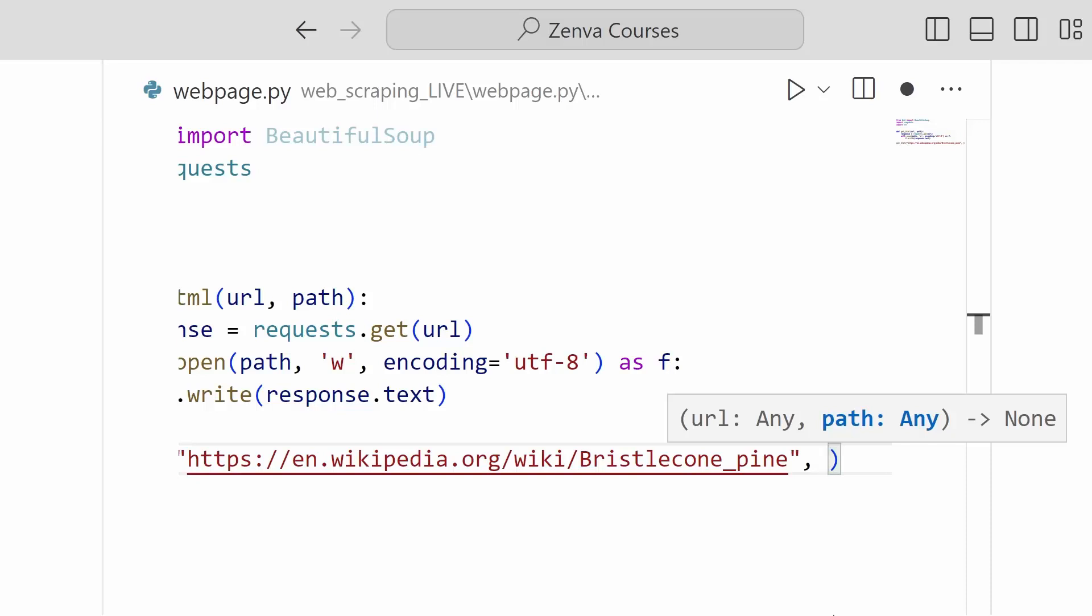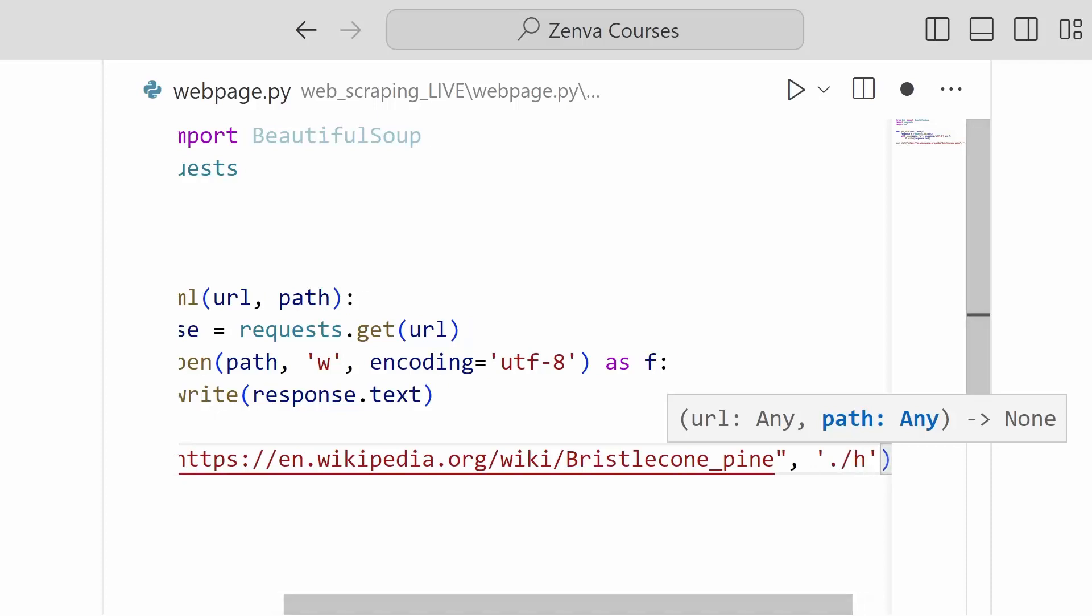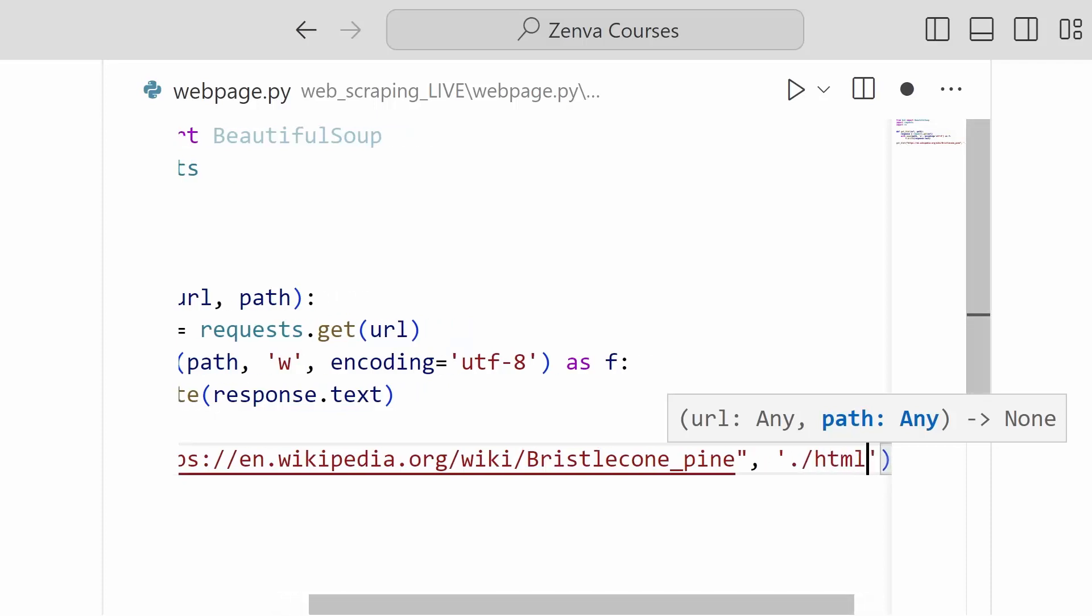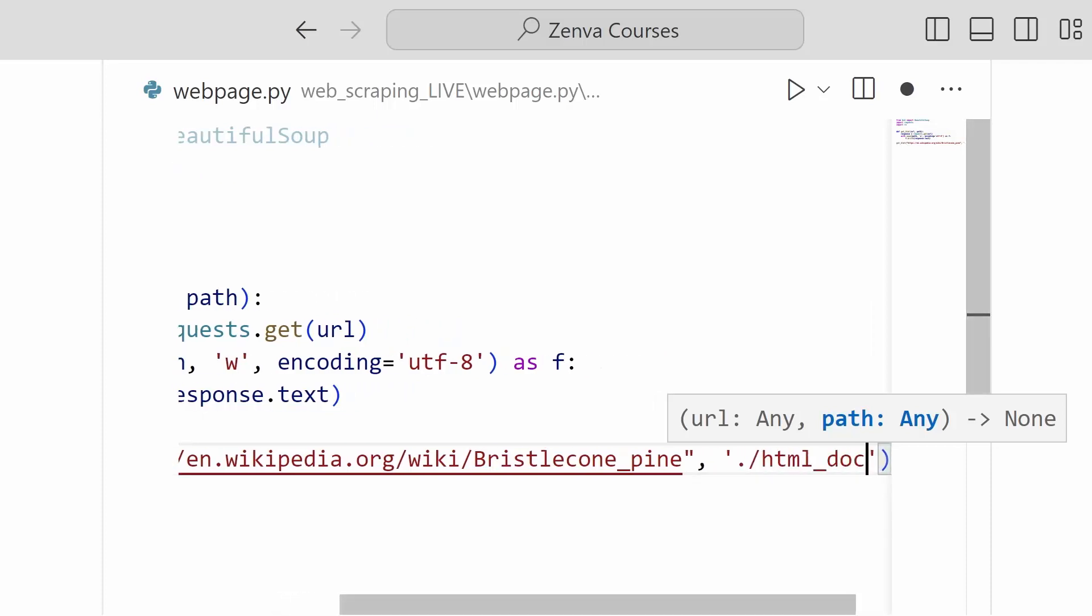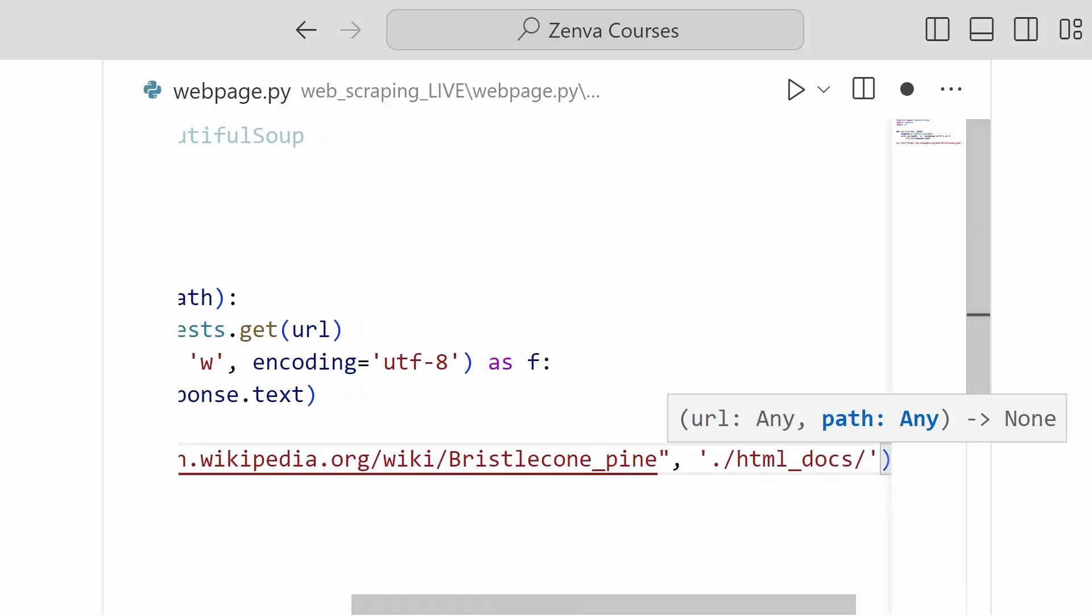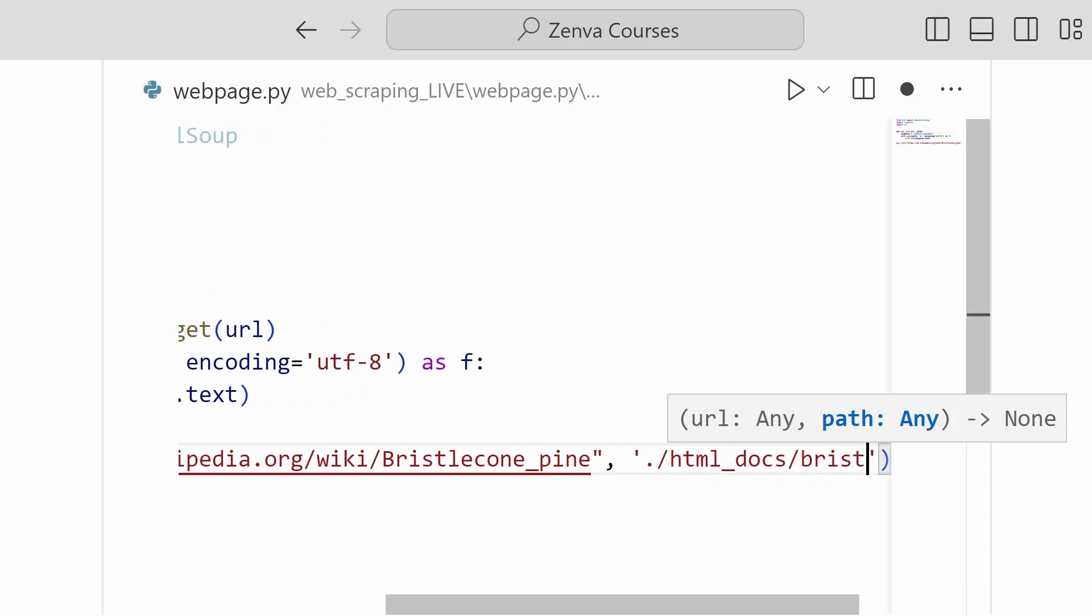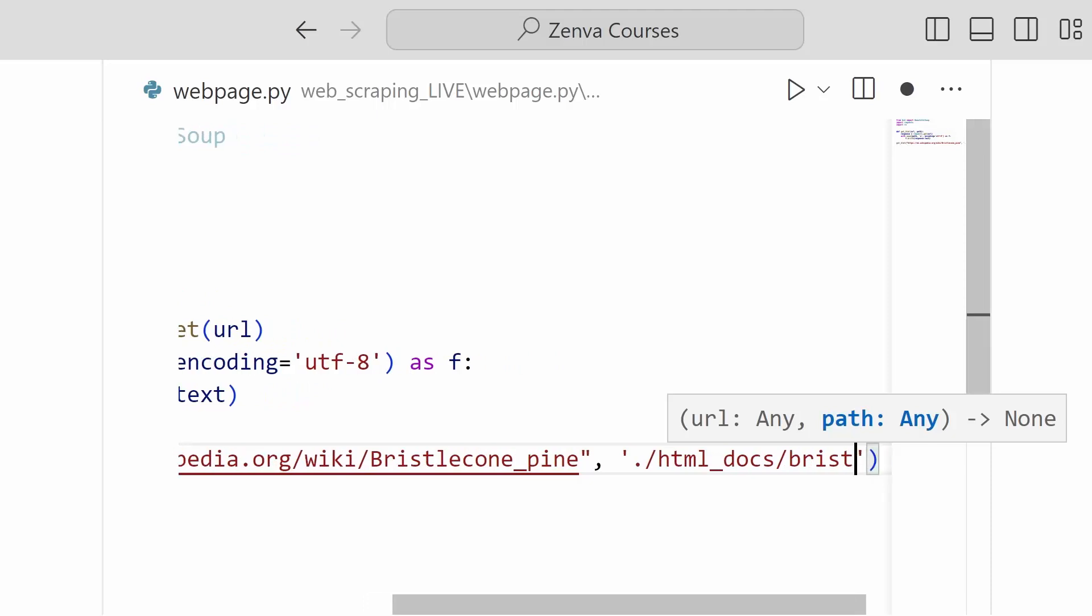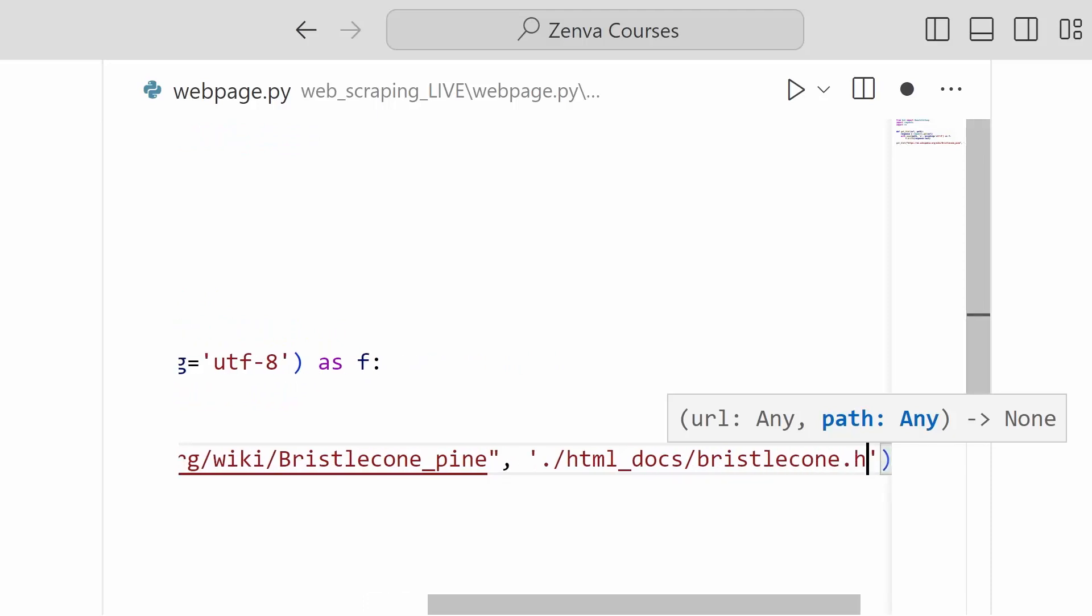And so this will depend on your particular file structure. So you're welcome to save this wherever in your hard drive makes sense for you, as long as you remember it and can access it later on in the course as we load this HTML into our program. So for me, I am going to save it to a folder that I've created inside of my directory that I have called HTML documents.